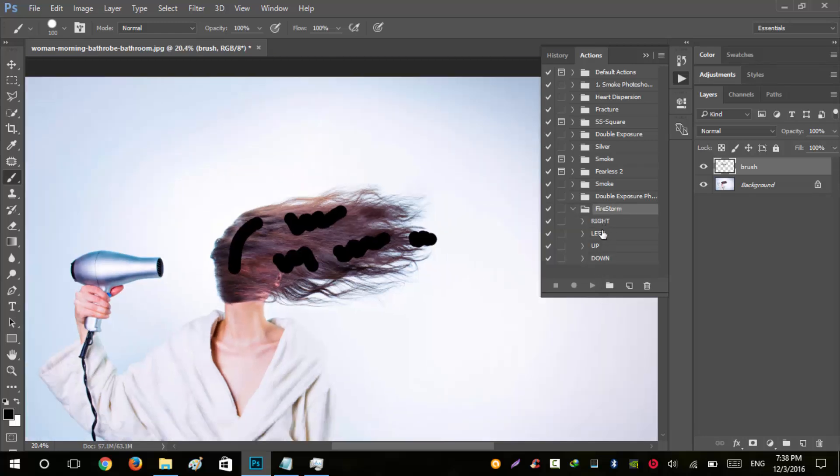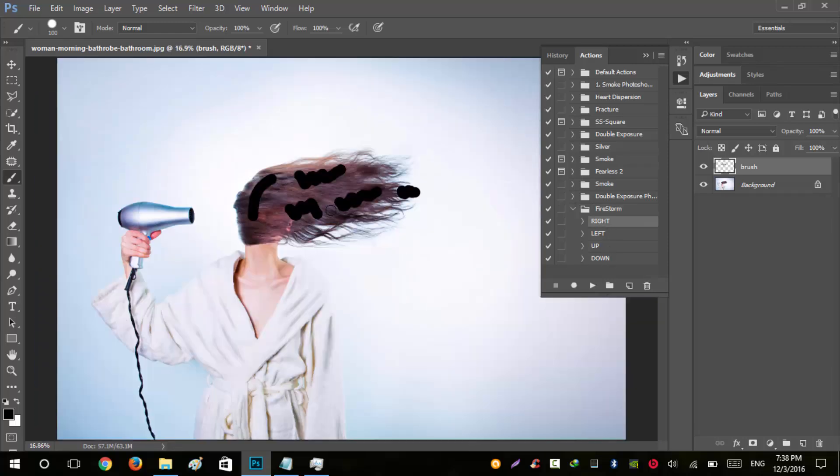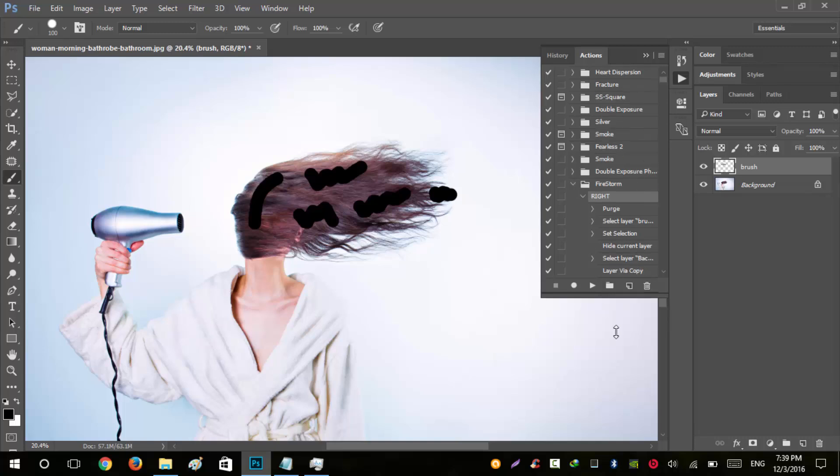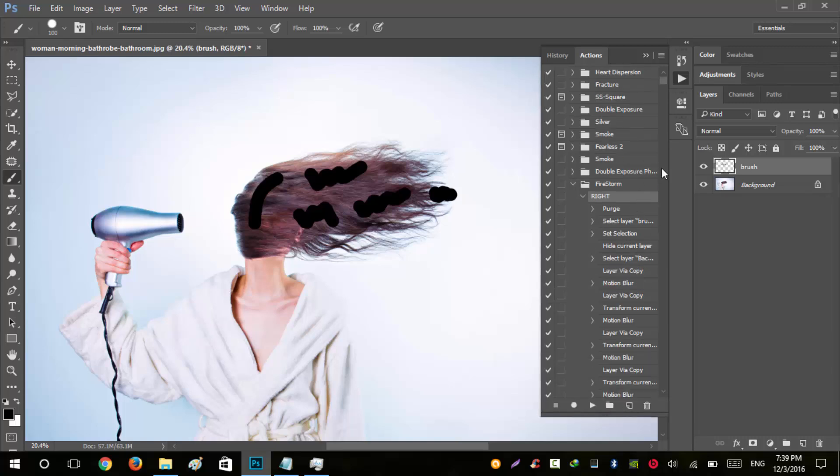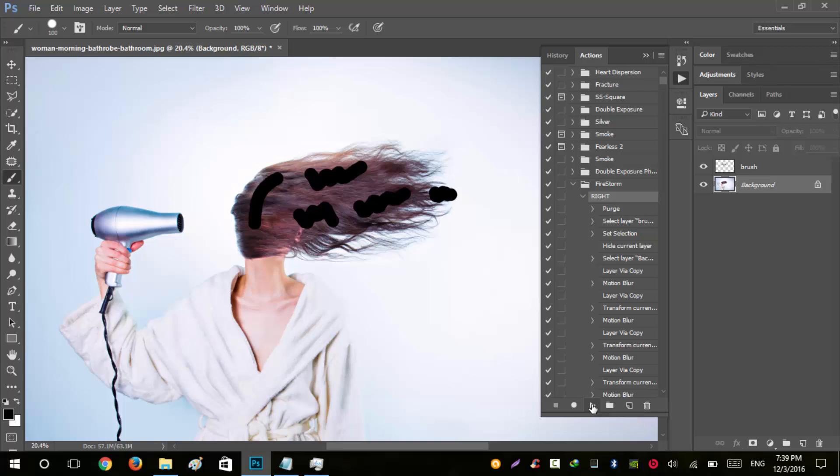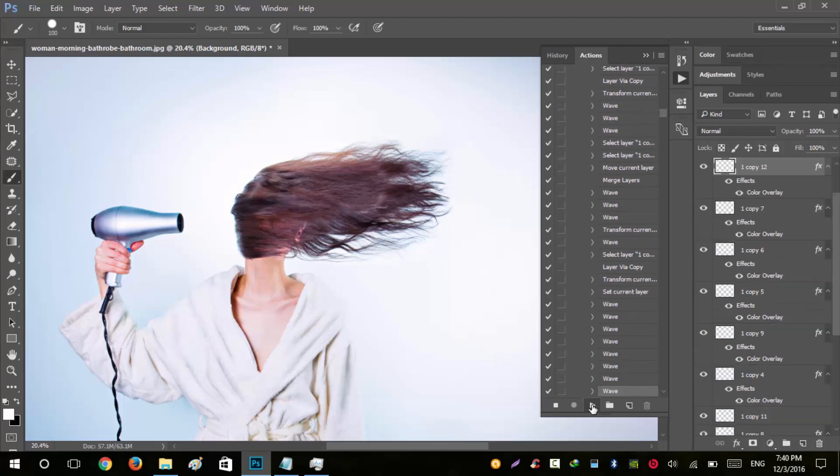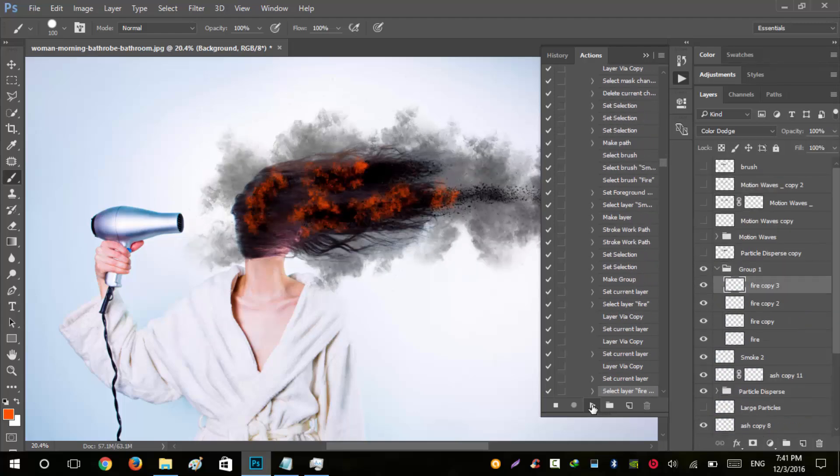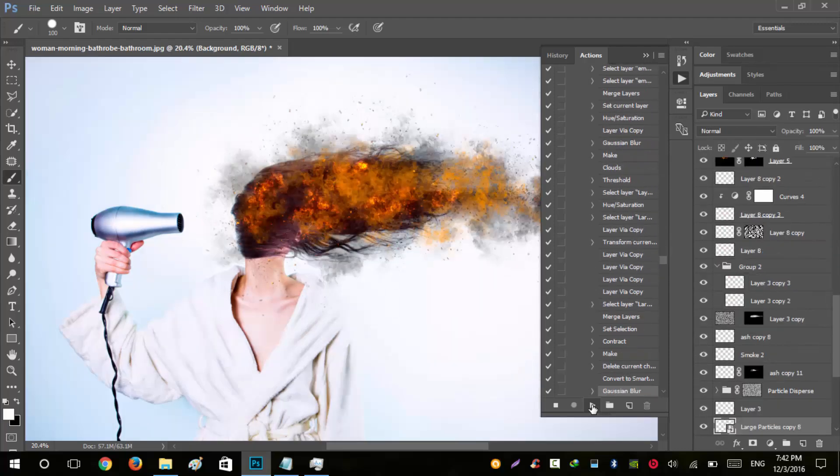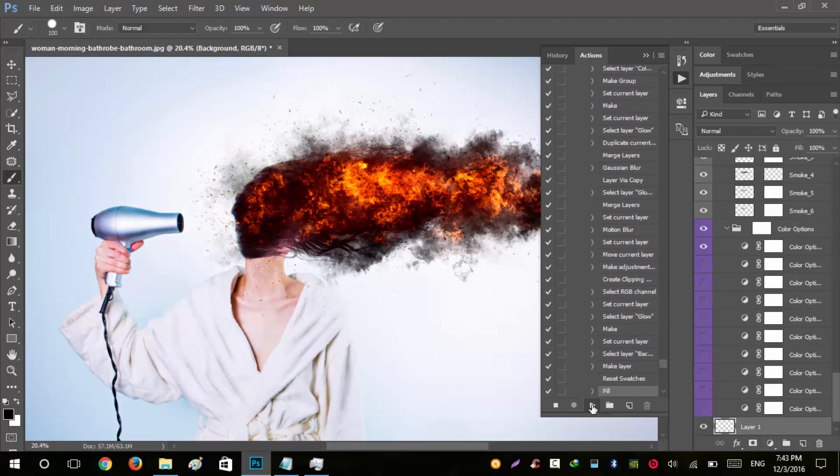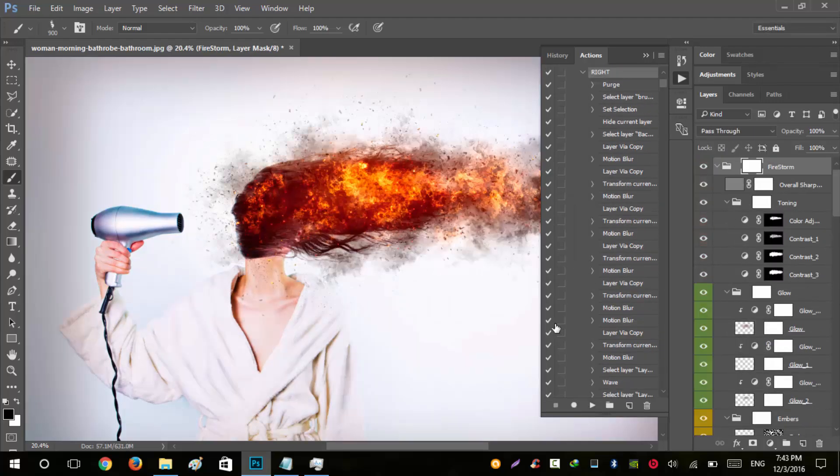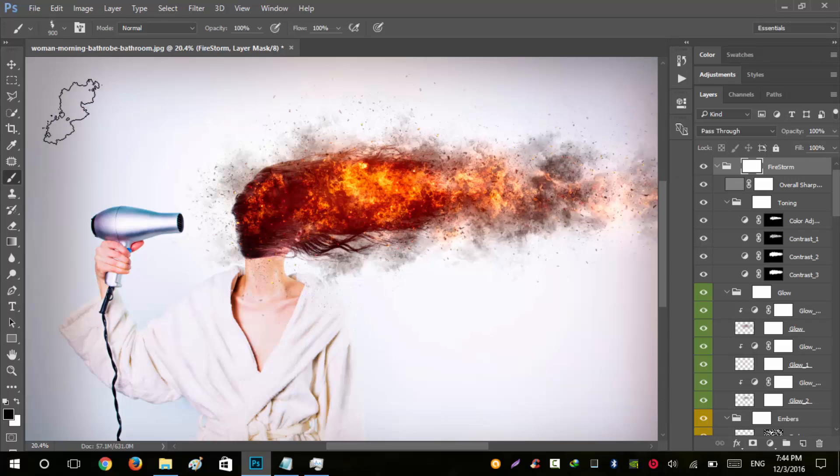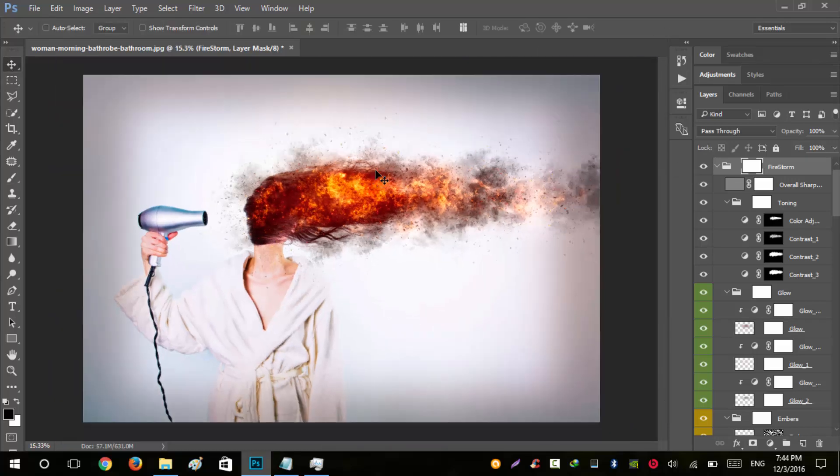There are four options inside - right, left, up, and down. This determines the direction of the distortion. For this image we'll use the right direction. Click on the background layer and click the play button. Wait for the action to complete its process.